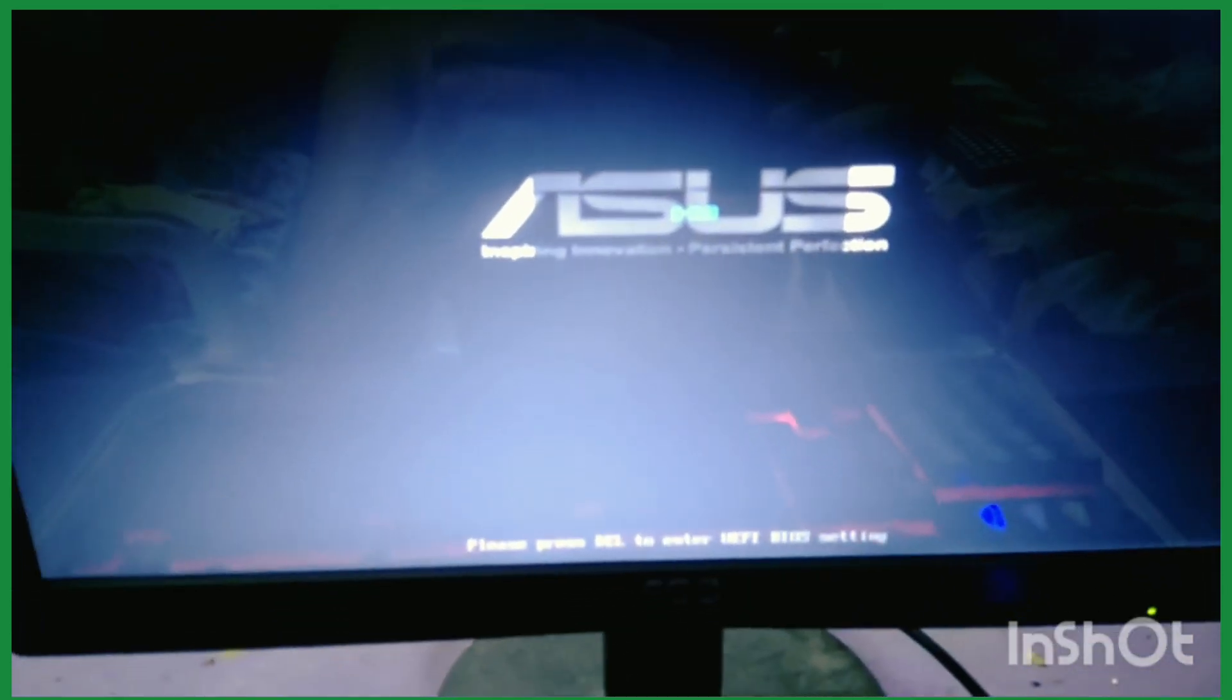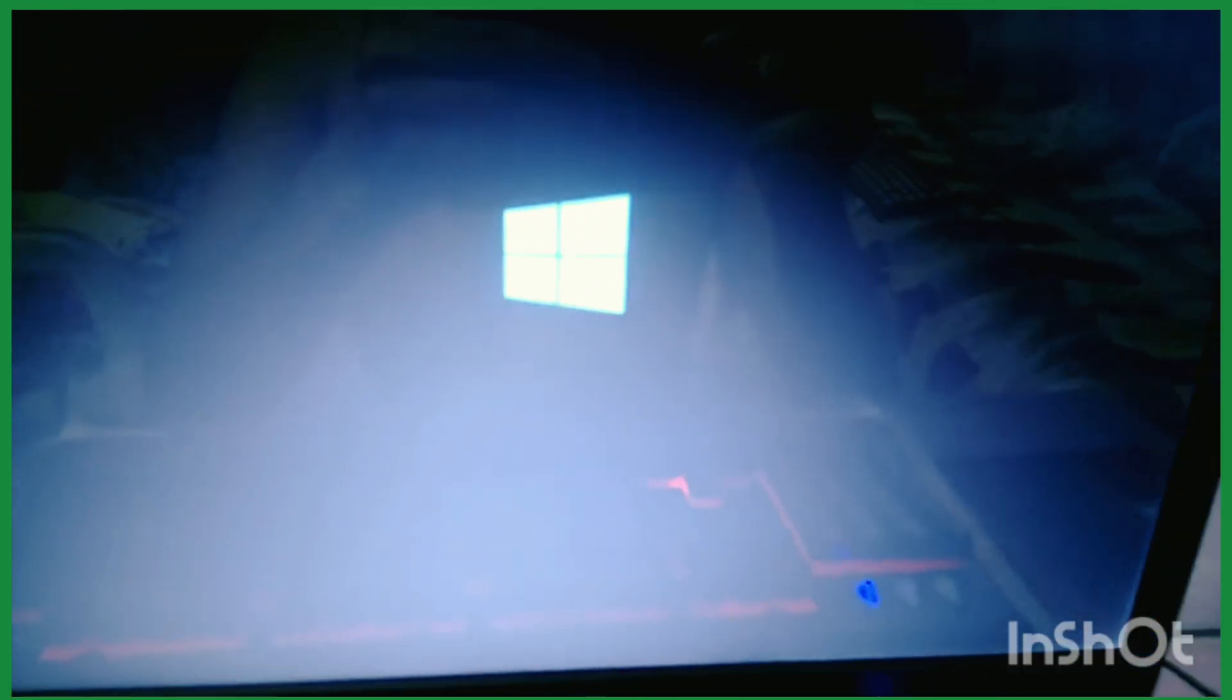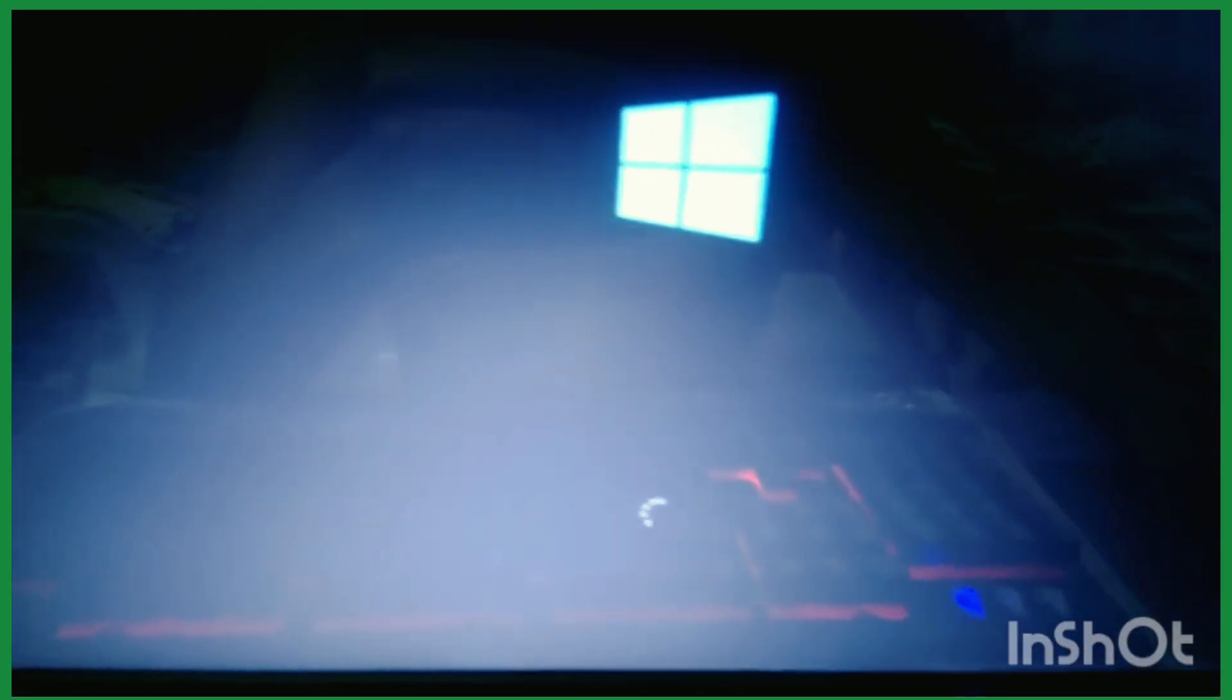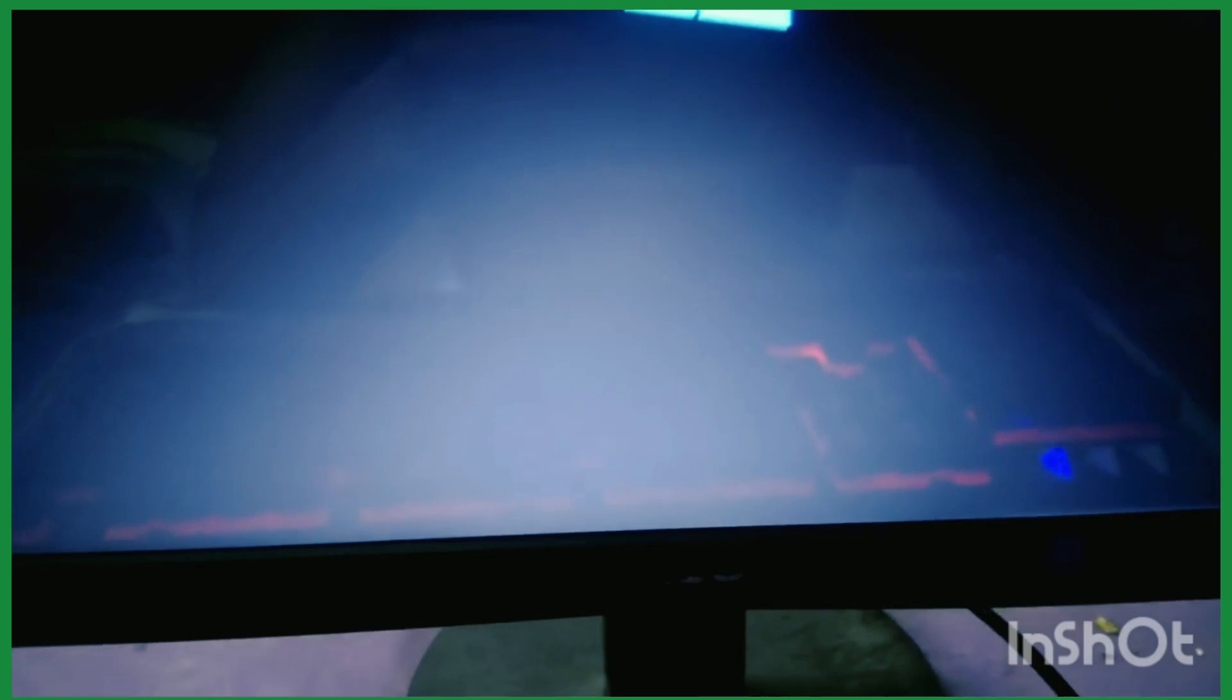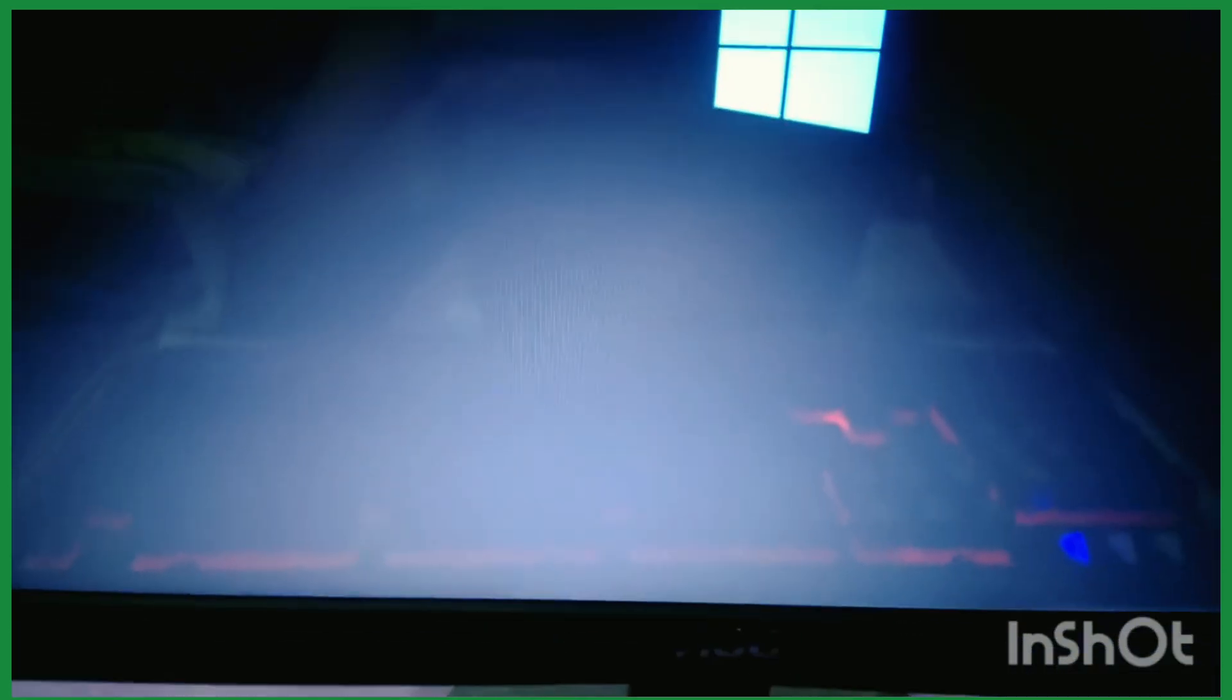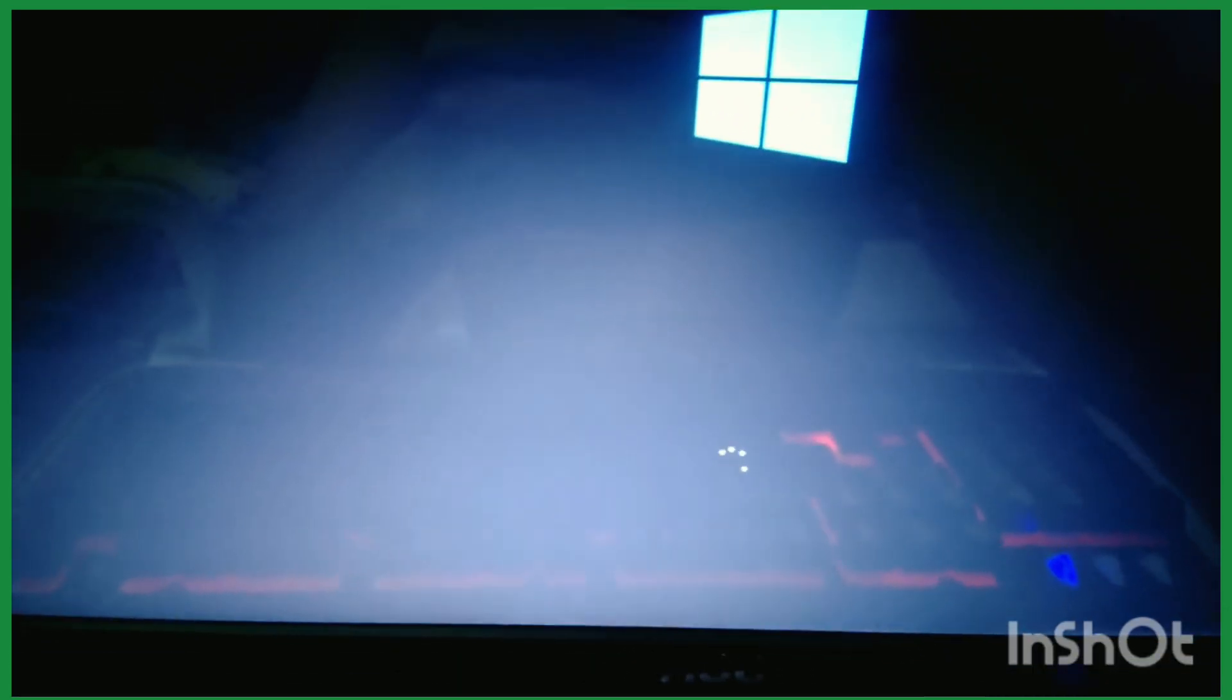As you can see, the computer has started and the keyboard is lighting up. The problem is gone - there is no more American Megatrends screen. The computer successfully booted. Friends, don't be hesitant or too serious about this. This is a normal, simple matter you can easily solve.